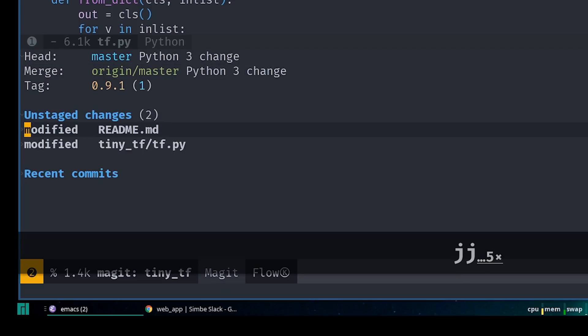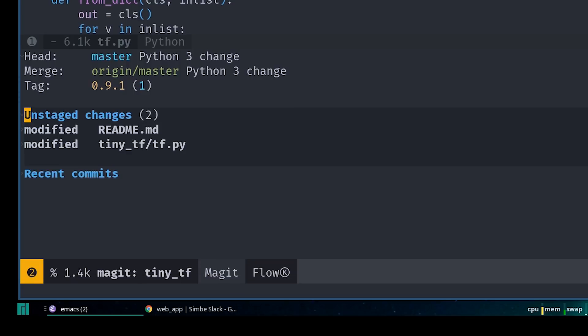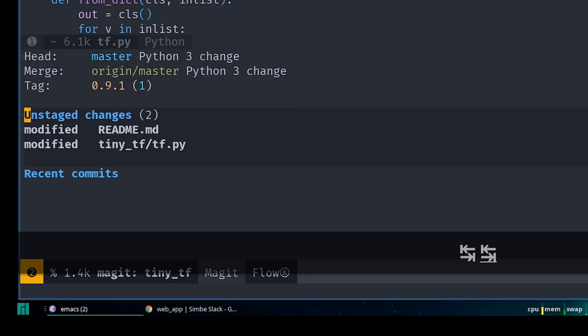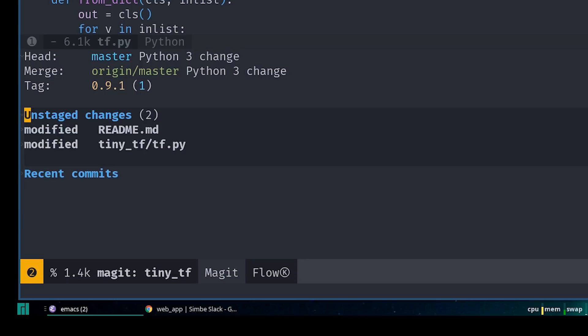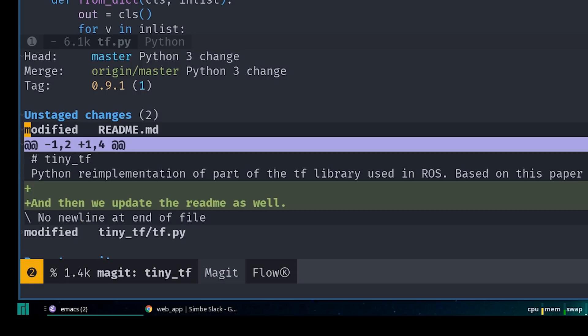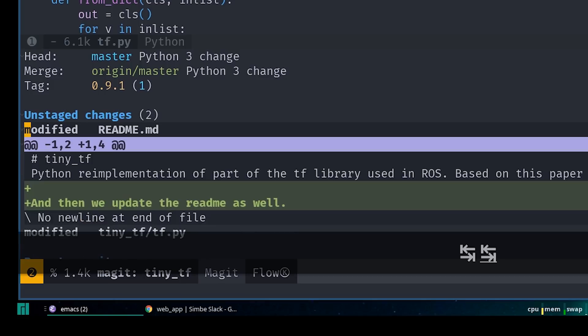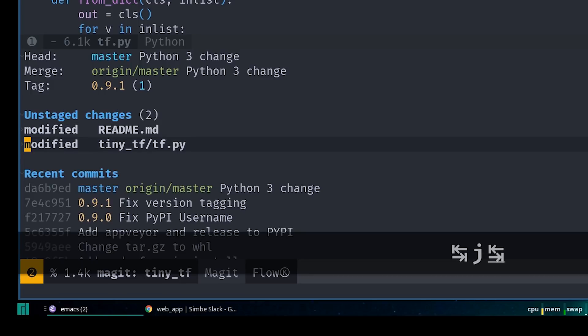Below that, you'll see a number of sections. If there have been changes in your repository, you'll see a section called unstaged changes where any tracked files will show up if they have been changed. Note that these section headings are collapsible using tab, similar to org headings. If I go down to one of the changed files now and hit tab there, it'll also show a diff of the changes in this file.